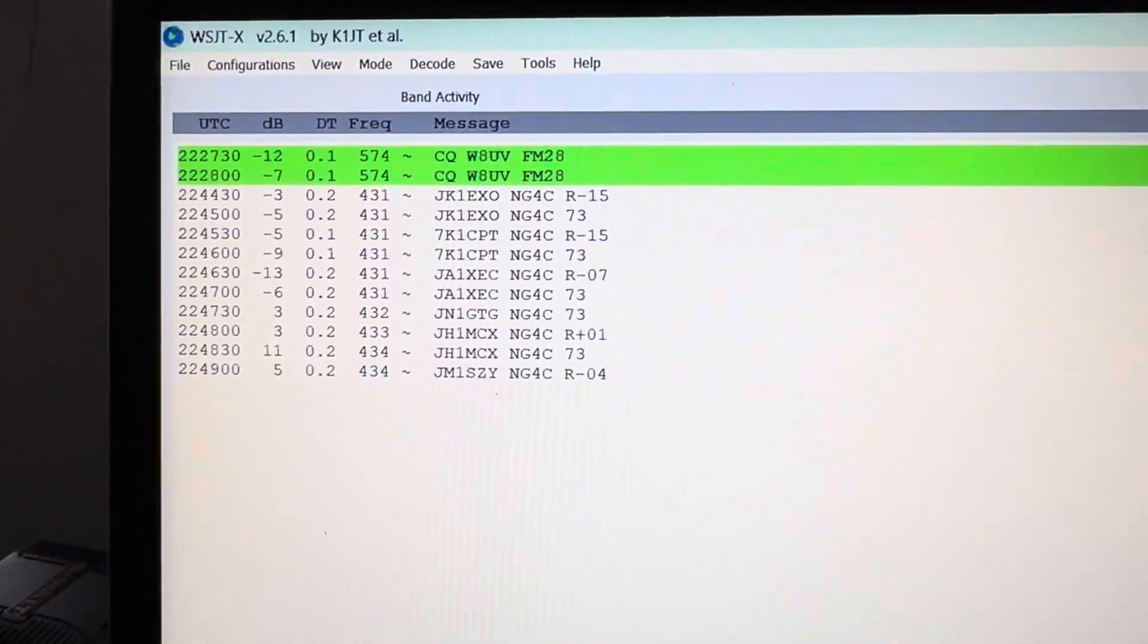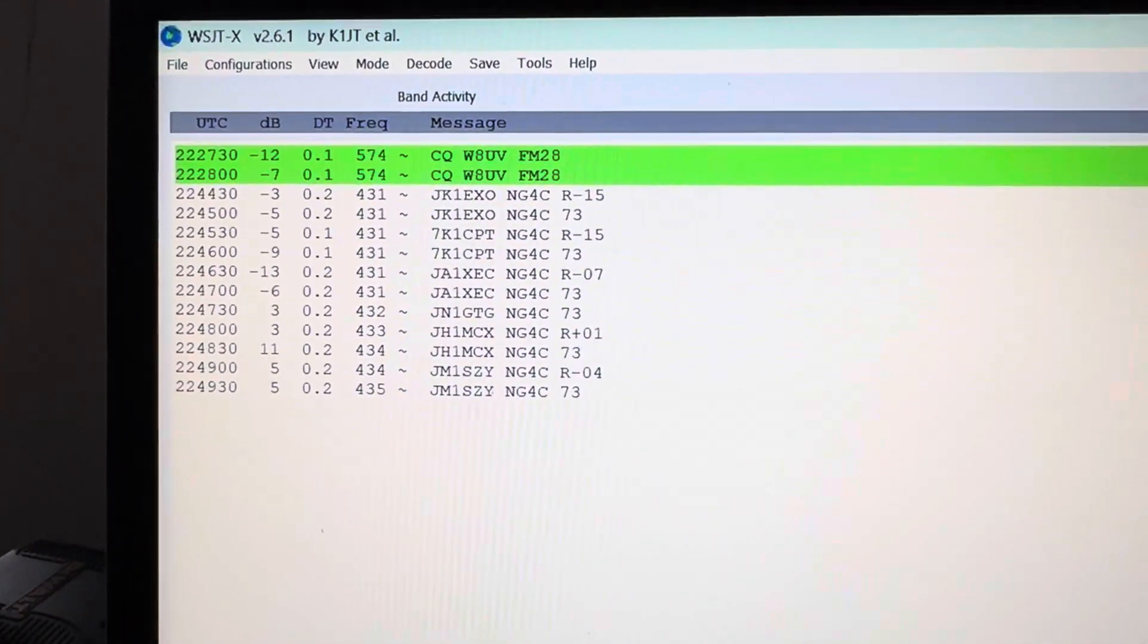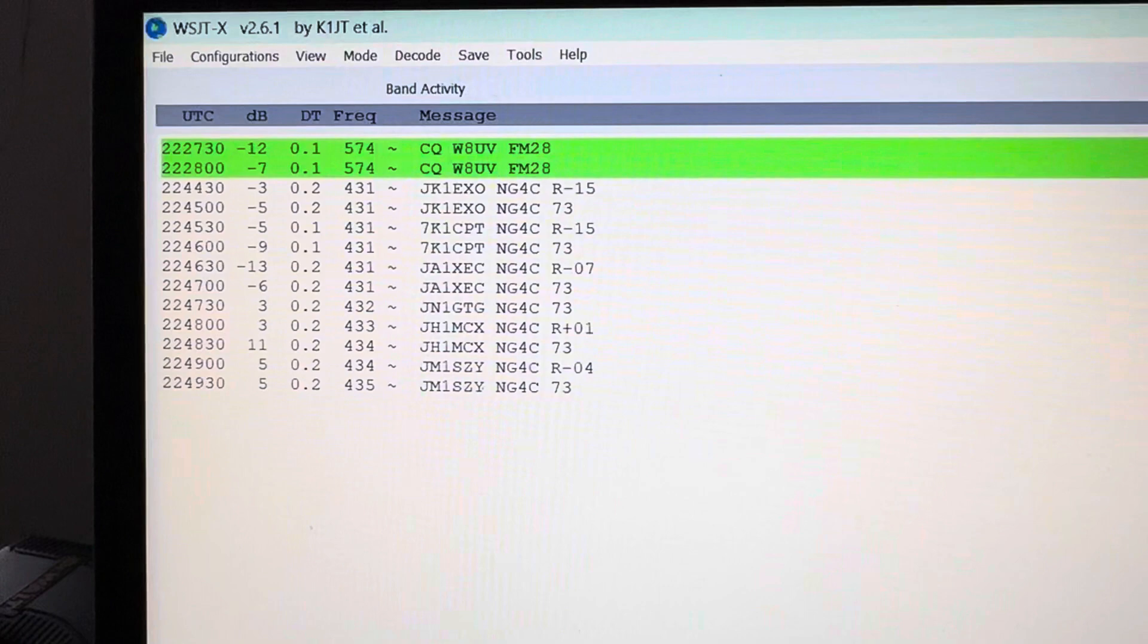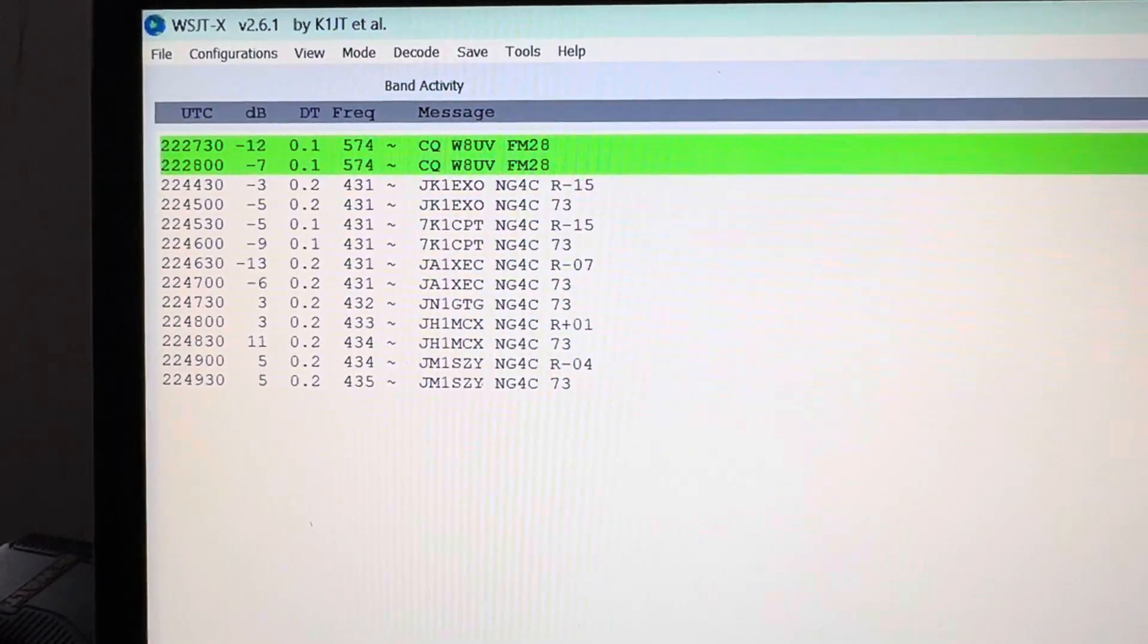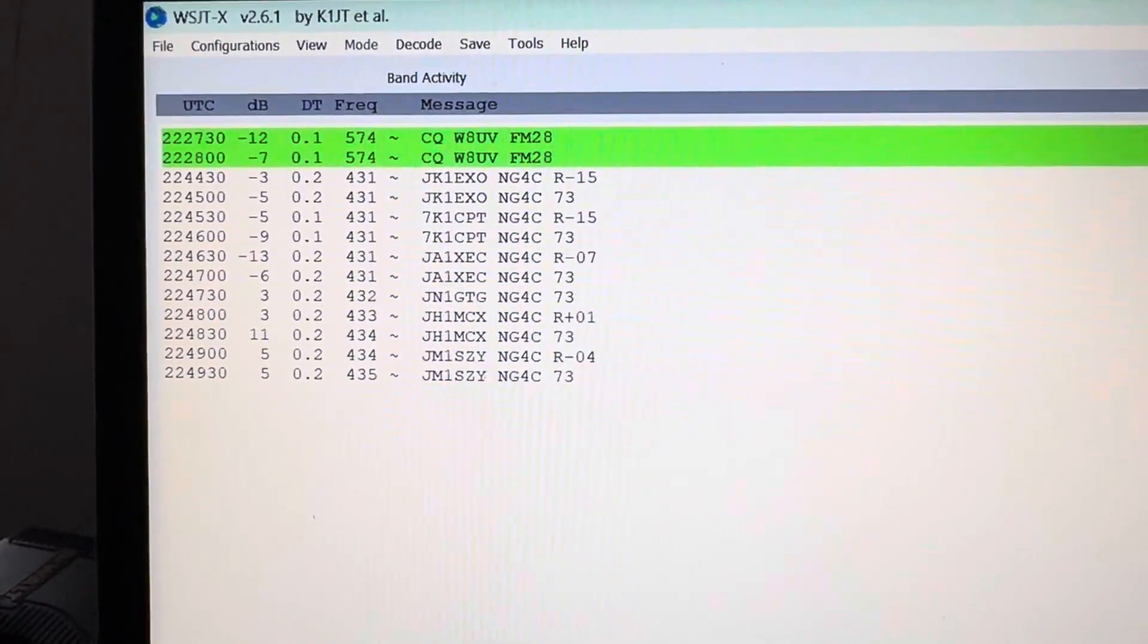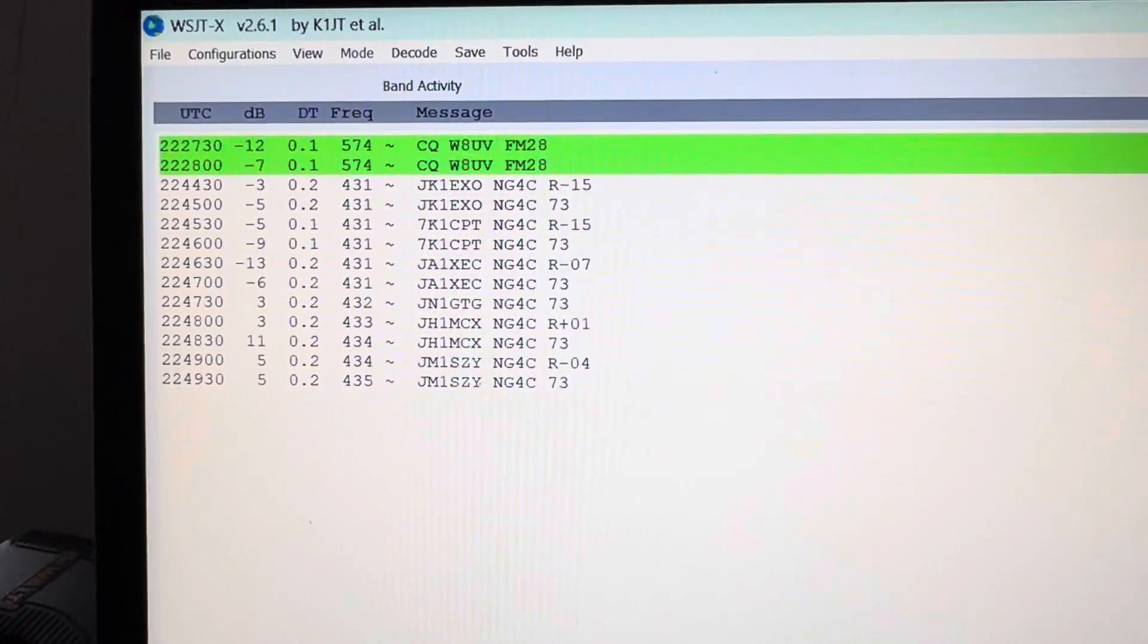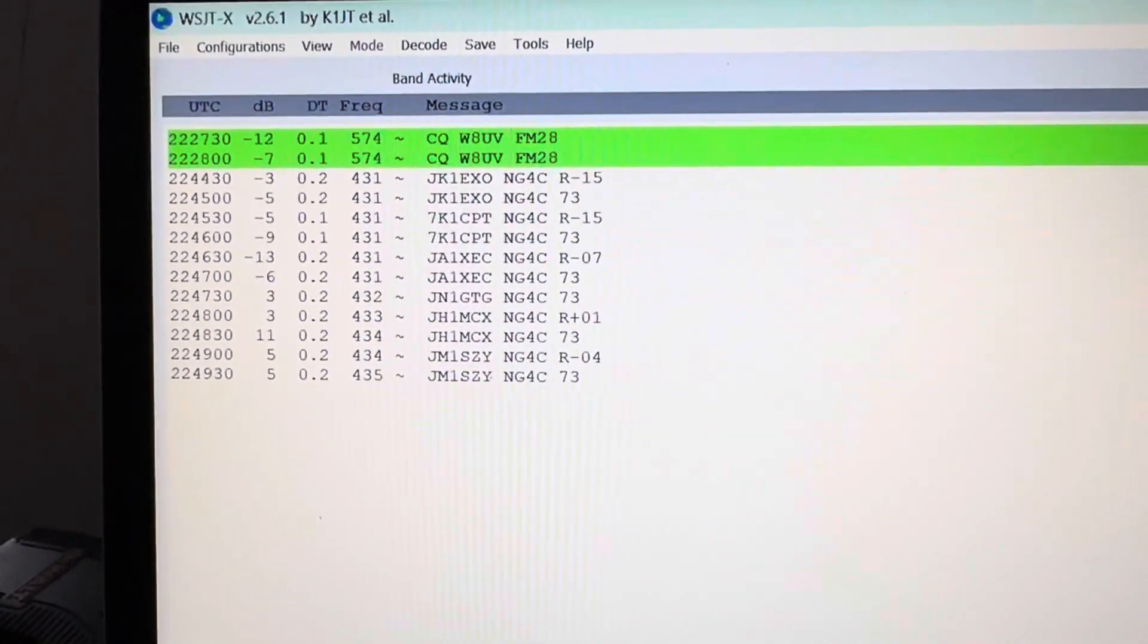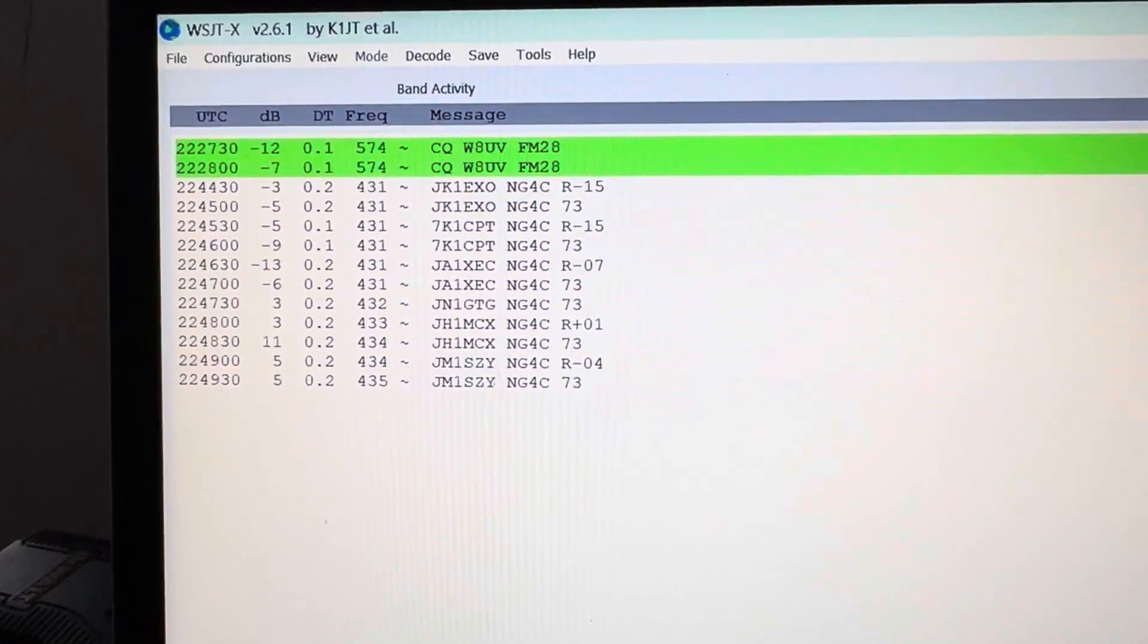Without some power and stuff like that, I'm only running low power—three elements, that's it, 15 feet up.